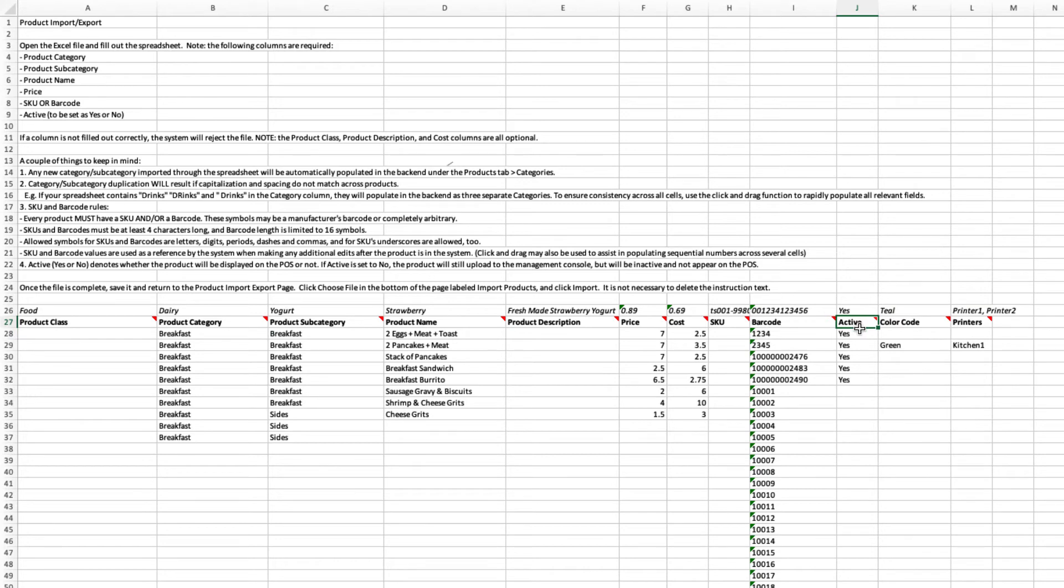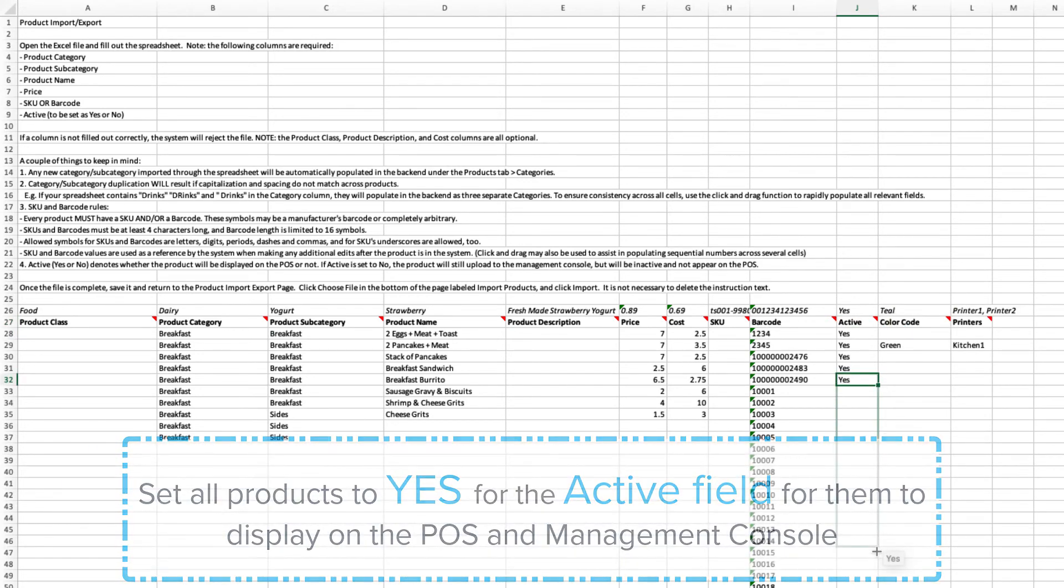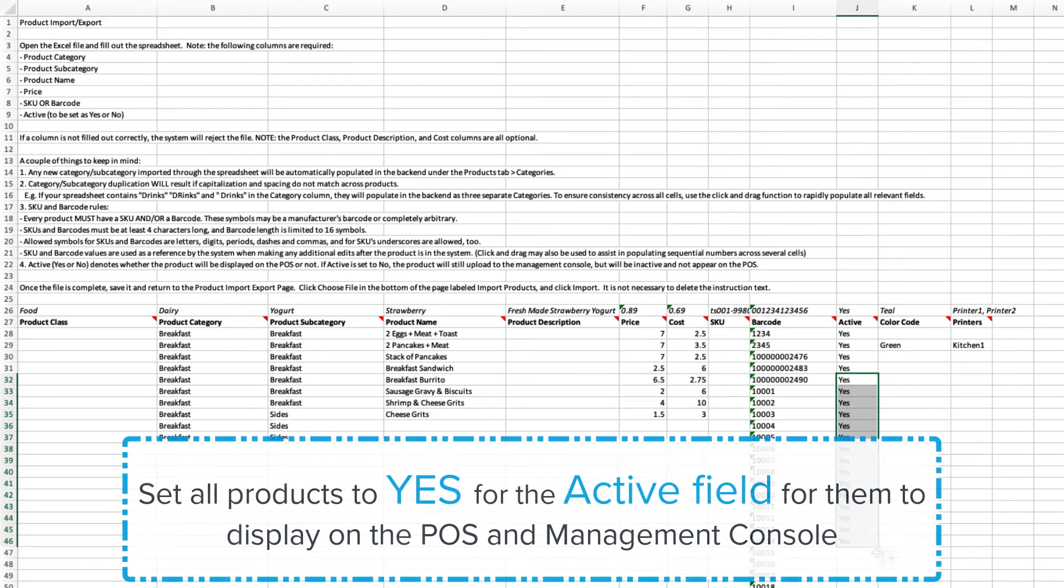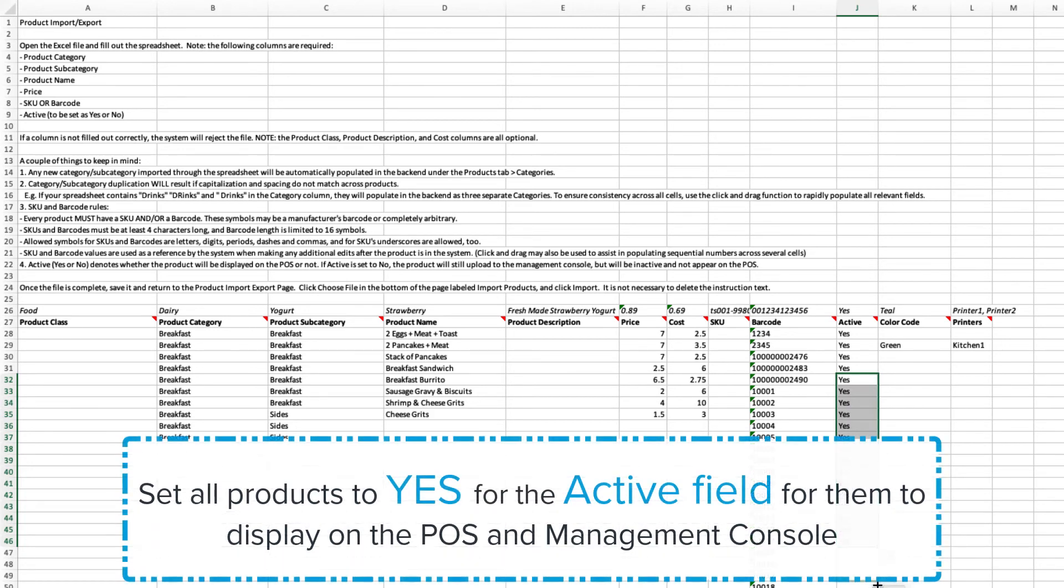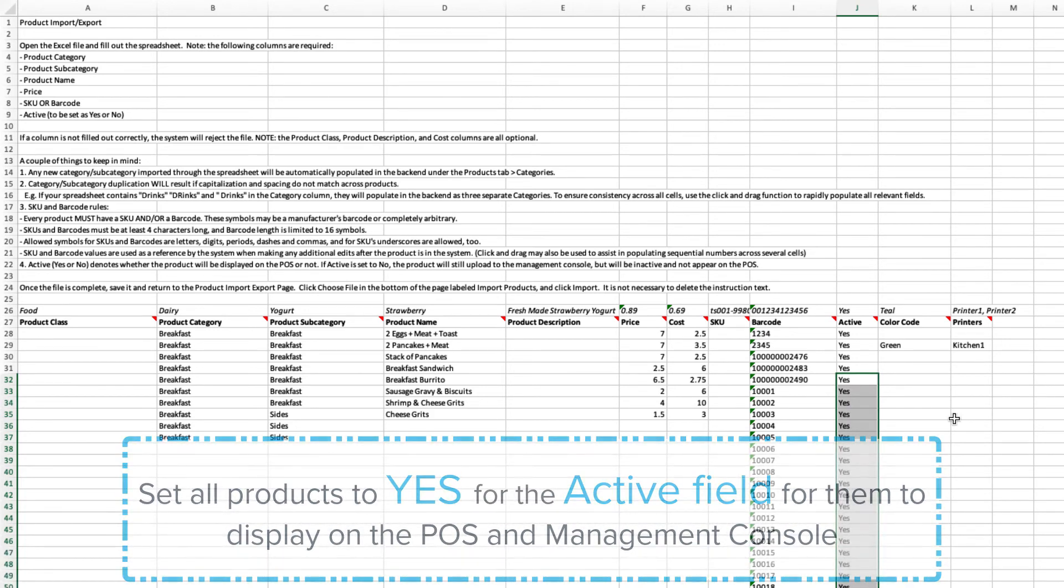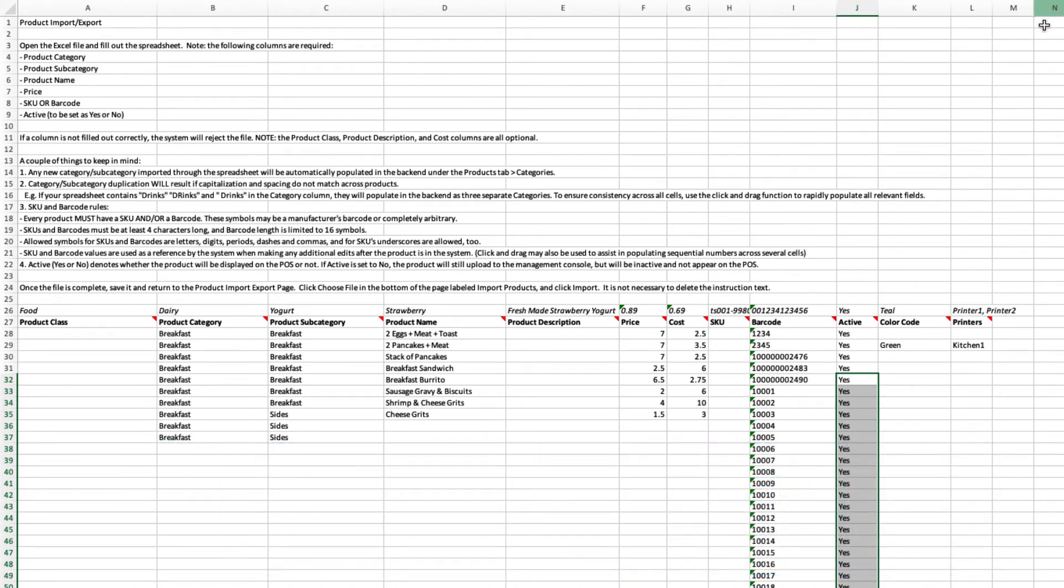The active column requires a yes or no response and indicates whether the product will be displayed on the point of sale. If active is set to no, the product will still import to the management console, but will be inactive and will not show on the point of sale.